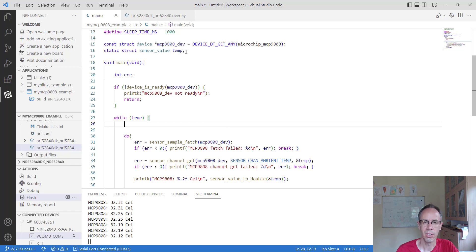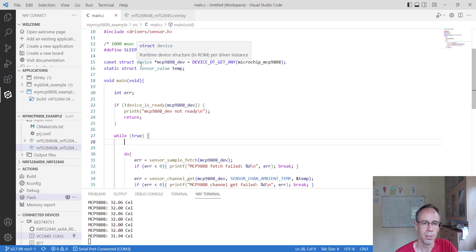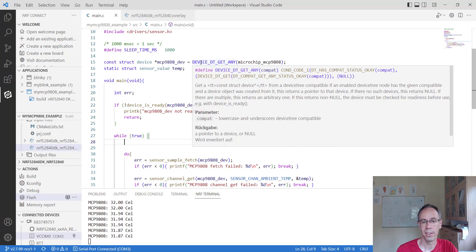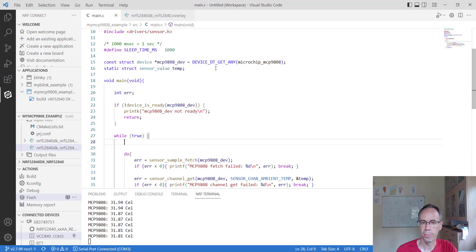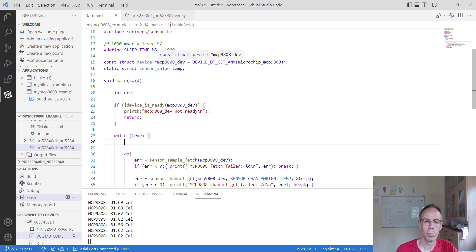One disadvantage I haven't found a solution for yet: when the sensor is not connected at startup, we get an error from our module. It is not like the direct I2C approach where we can still send commands even when connecting the sensor later. With the driver approach, the device has to be connected before startup.